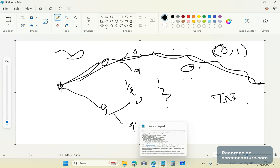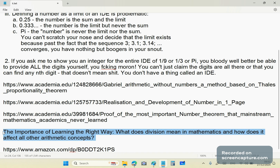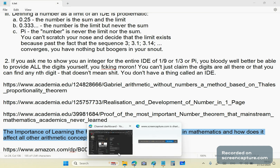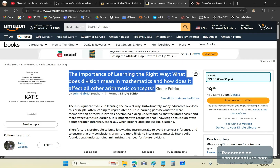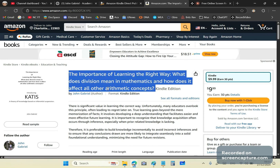What you will do for homework is study these three articles, and refrain from posting comments in my comment section because I don't have time to waste on idiots. Just resist the urge to post in my comment section. Please move on if you don't like it. Finally, I have a very important book for you to read — it's not free. It's called 'The Importance of Learning the Right Way: What Does Division Mean in Mathematics and How Does It Affect All Other Arithmetic Concepts?' This is my latest work. Nothing as important as this has ever been written — not the Elements, not the works of Archimedes, not Apollonius's Conics, and certainly not any of the drivel written in the past 400 years.